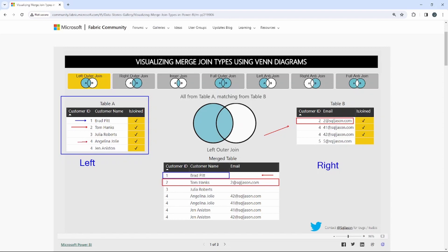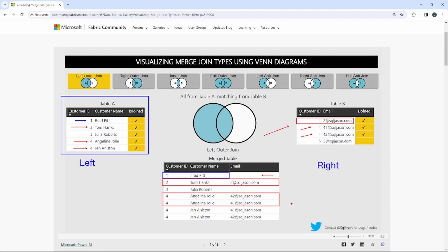It goes on to do customer ID three and four as well. The interesting thing is when we get to customer ID four — notice there are two of them. It identifies that Angelina Jolie is customer ID four and there are two related records for customer ID four, which is why you see two records with one of each email address. The same is true for Jen Aniston with customer ID four — two values, two related records returned.